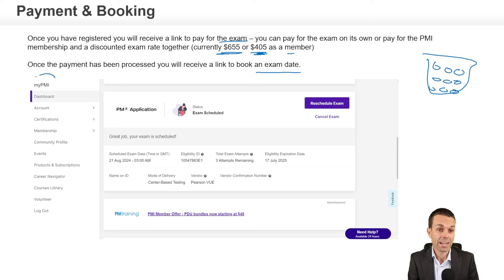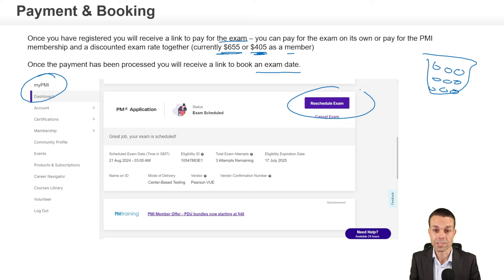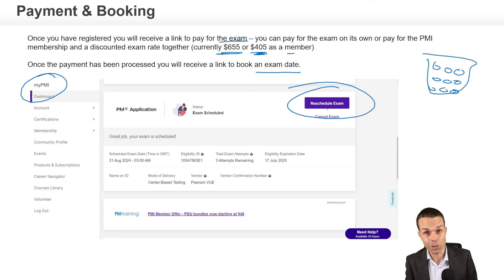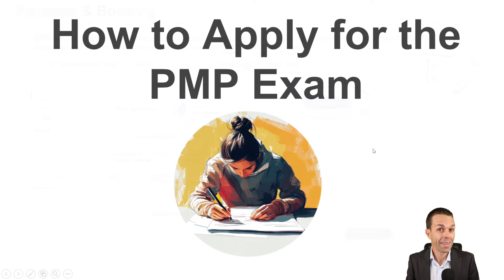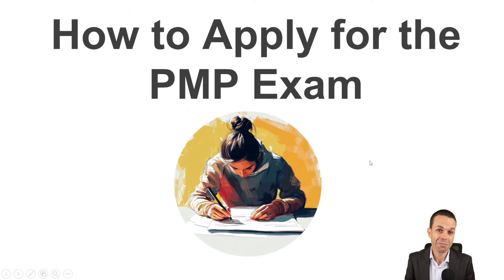In your PMI dashboard, you can also reschedule the exam if you absolutely have to. And that's a brief overview on how to apply for your PMP exam.